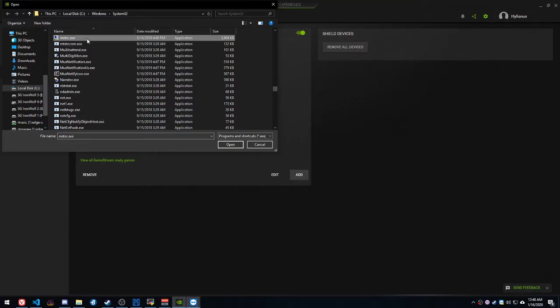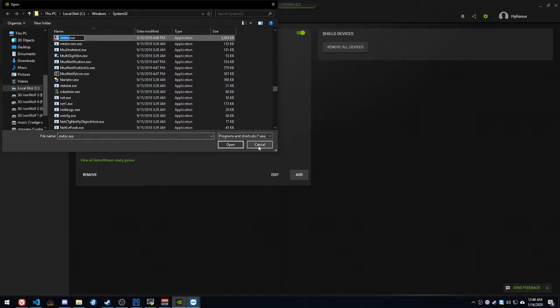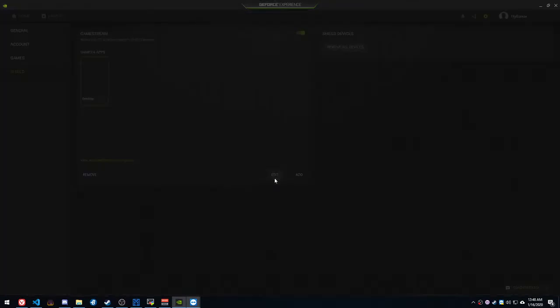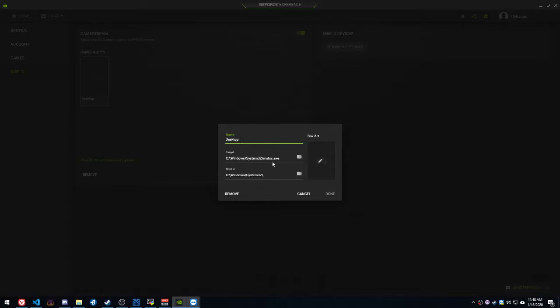You're going to do that, and you're going to click Open. I've already done this, so I'm not going to do it again. But that will allow – I've got one here called Desktop, and it basically will create this.